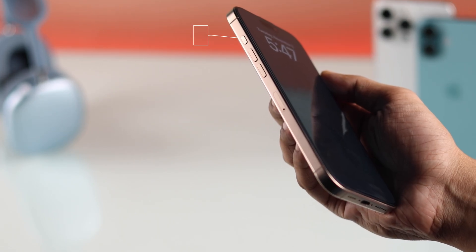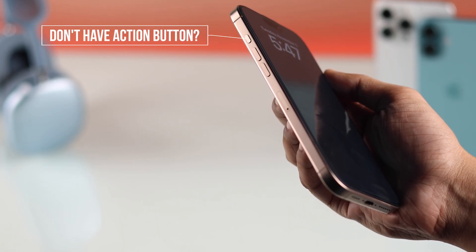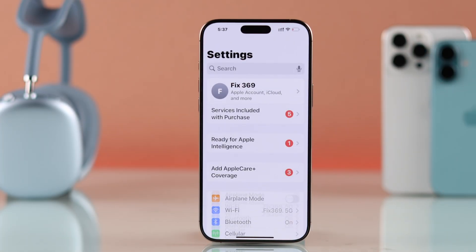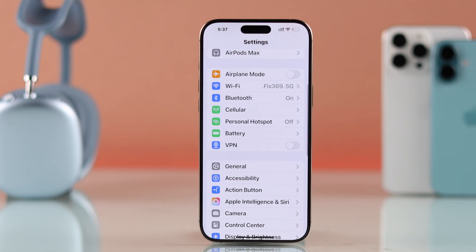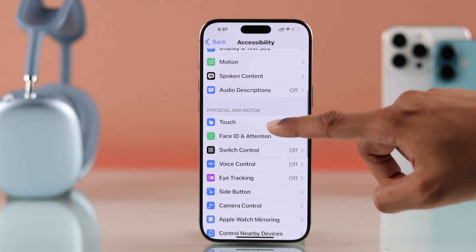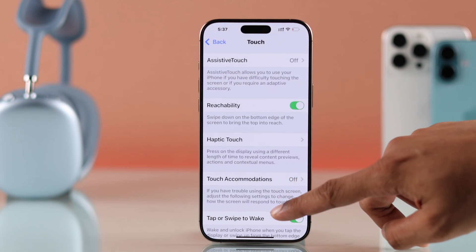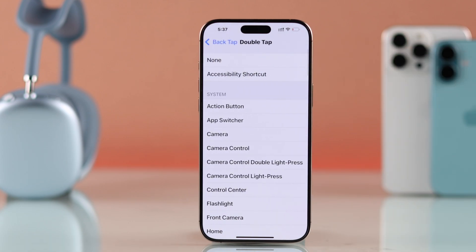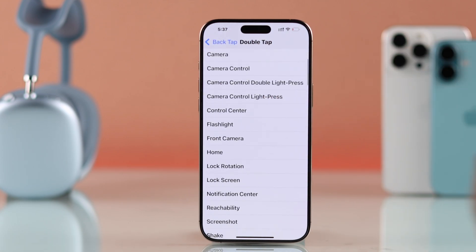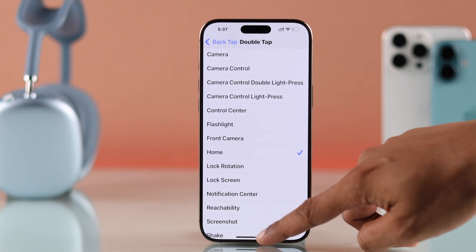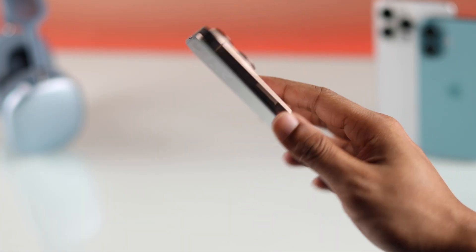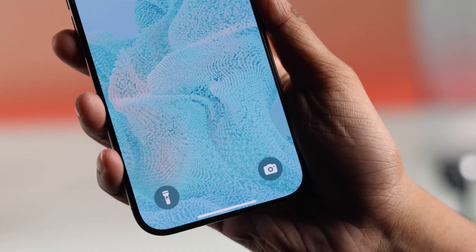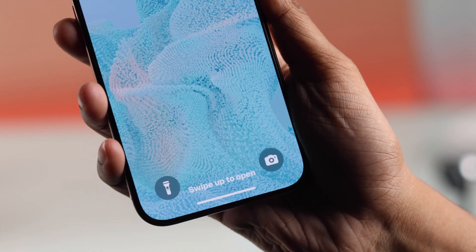But in case you don't have the Action Button or you don't want to use it, there's another way just for you. Go to Settings, then to Accessibility, and Touch. Scroll to the bottom and select Back Tap. Choose Double Tap, and from the list, select Home. Now you can unlock your phone using Back Tap and go straight to the home screen without swiping up. That's how easily you can get rid of swipe up to open on your iPhone 16.